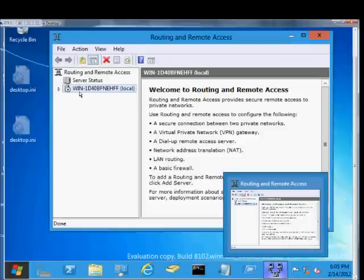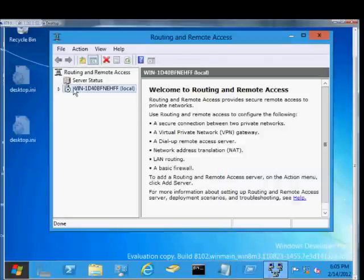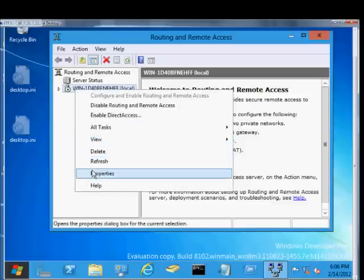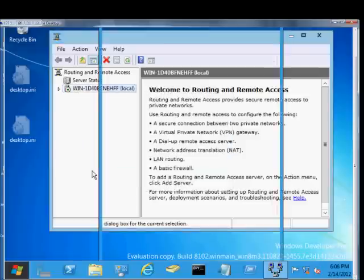We're in Windows Server 8, and I'm going to show you how to change the authentication methods in a Routing and Remote Access server, typically used for VPN, PPTP, and various different types.